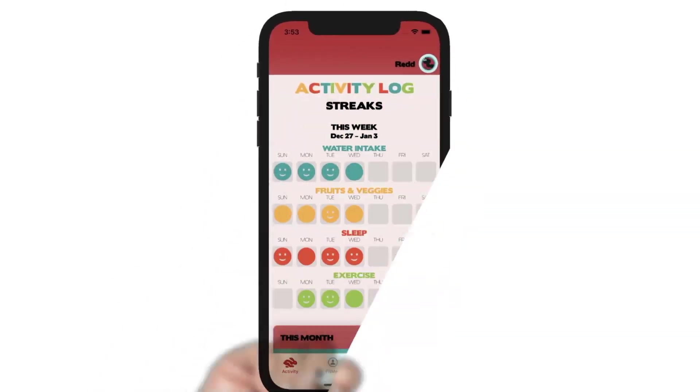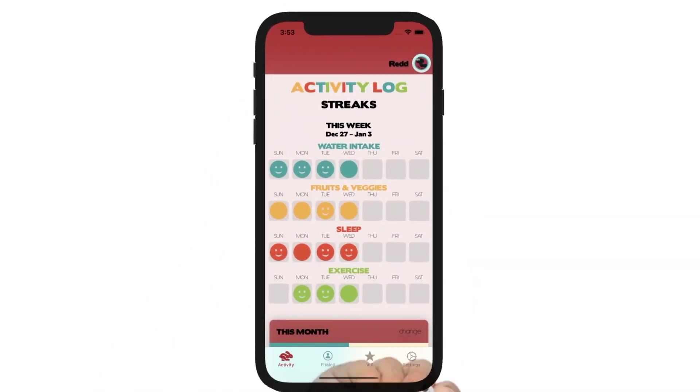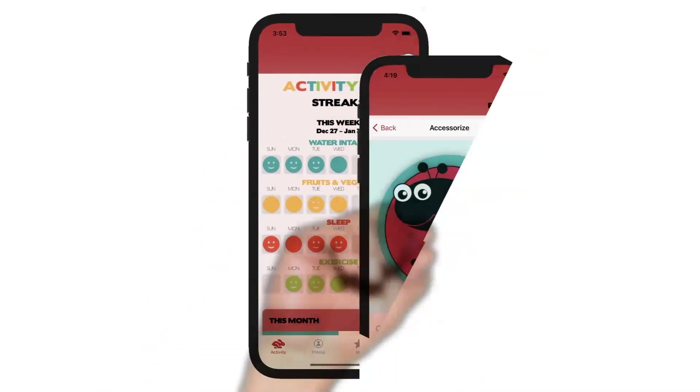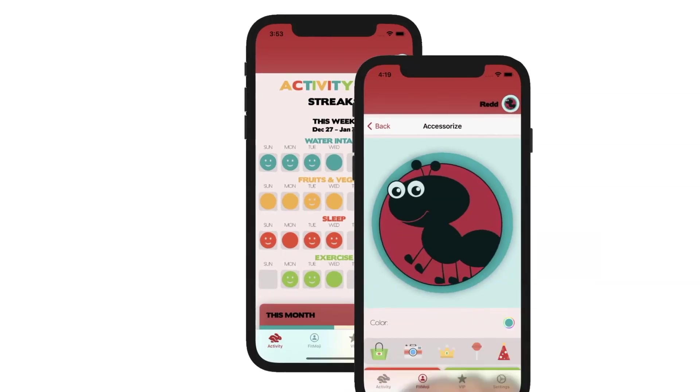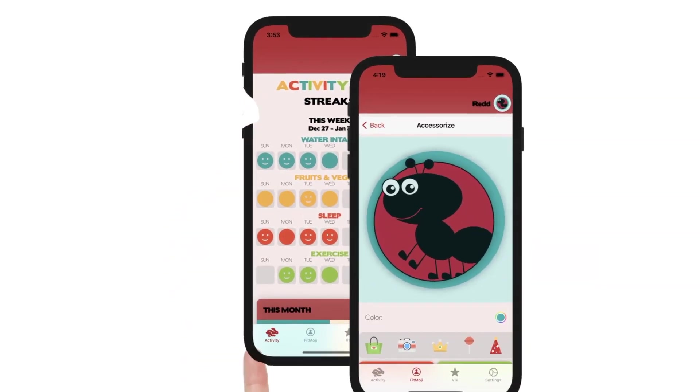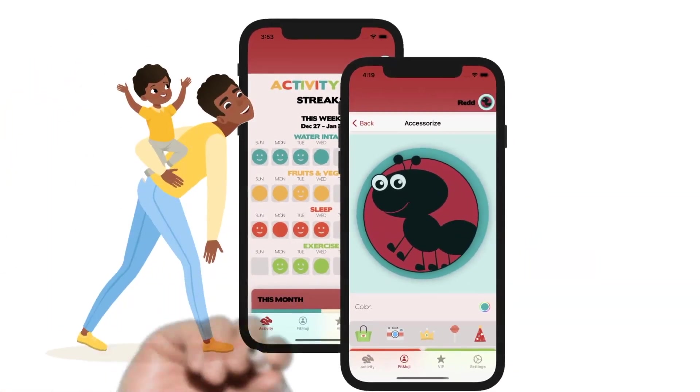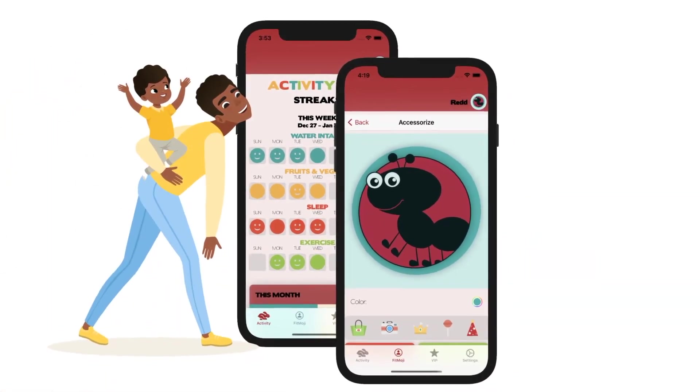As your child is consistent at logging their daily participation in the four focal areas, they will be rewarded with accessories for their fitmoji.